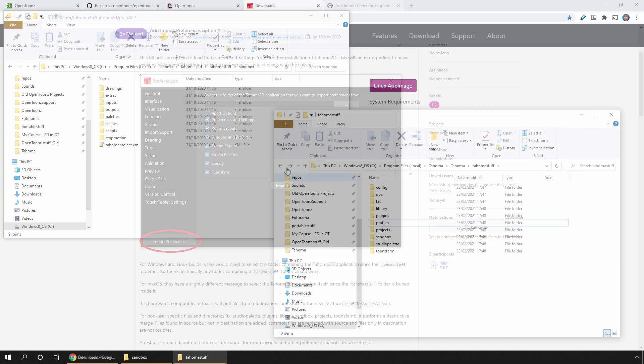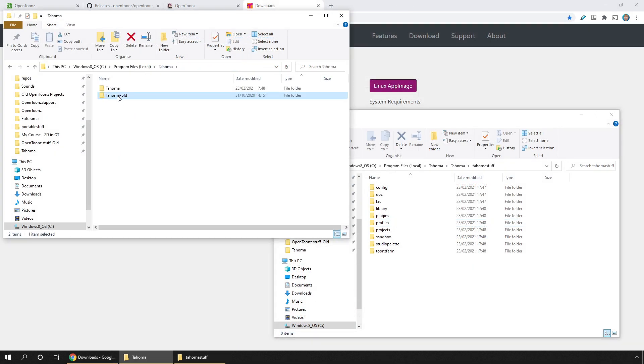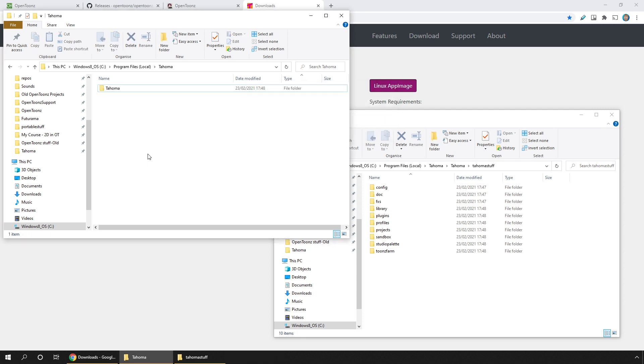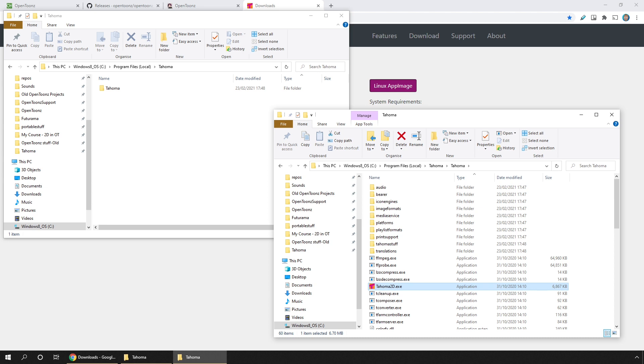But then when you're finished, just delete the old folder and then just run your new copy of Tahoma from the new folder. So that's it. It's really straightforward to update your version of OpenToonz and Tahoma 2D when the new one comes out. So unless you're in the middle of a project, I'd recommend that you do.